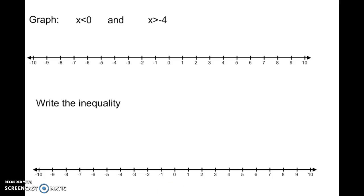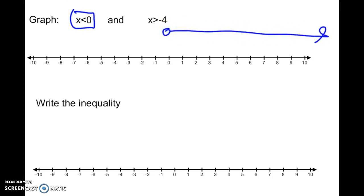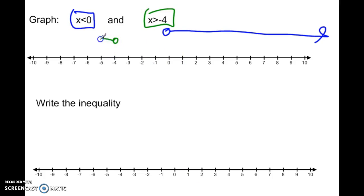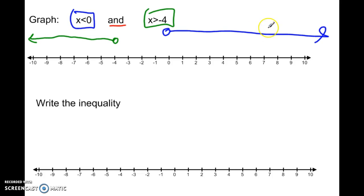Let's try another AND statement. Graphing the work above: x greater than 0 looks like an open circle at 0 with arrow to the right. The other is open circle at negative 4 with arrow to the left. I want the overlap of those two graphs — is there any overlap? There is no overlap, so my graph is empty and my answer is the empty set.